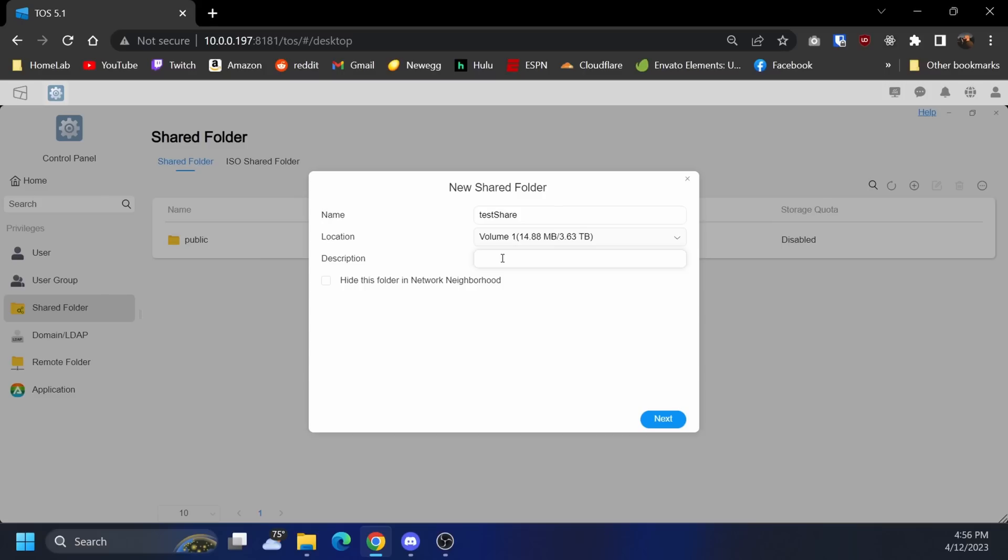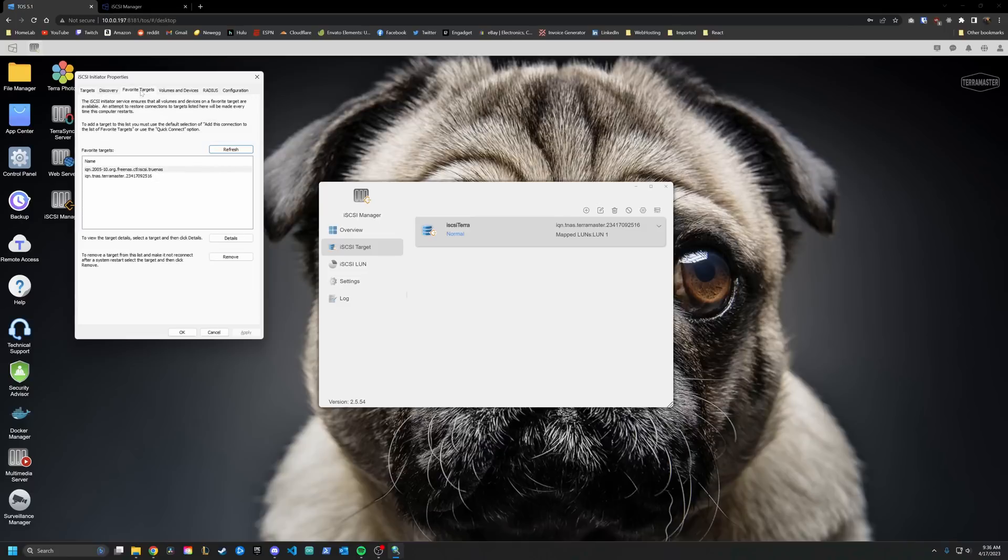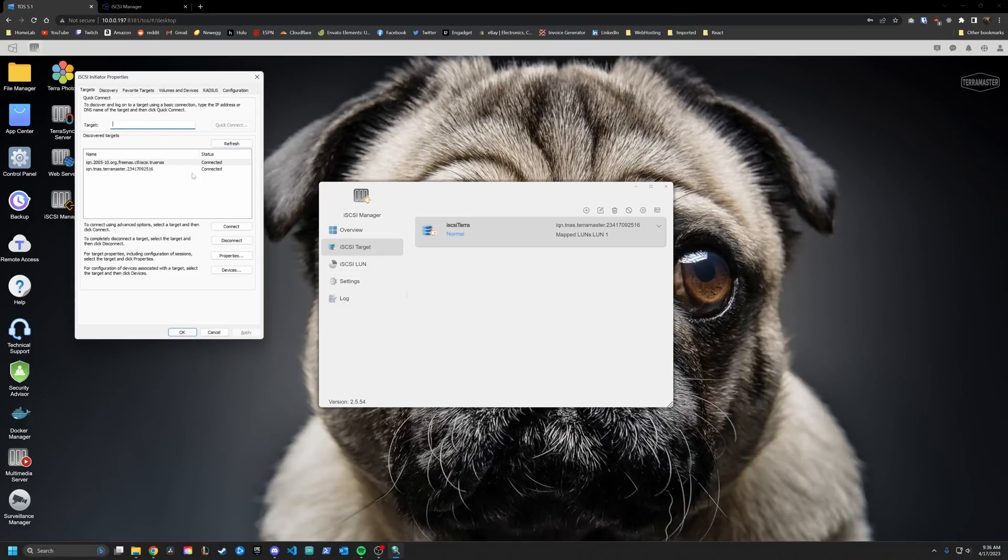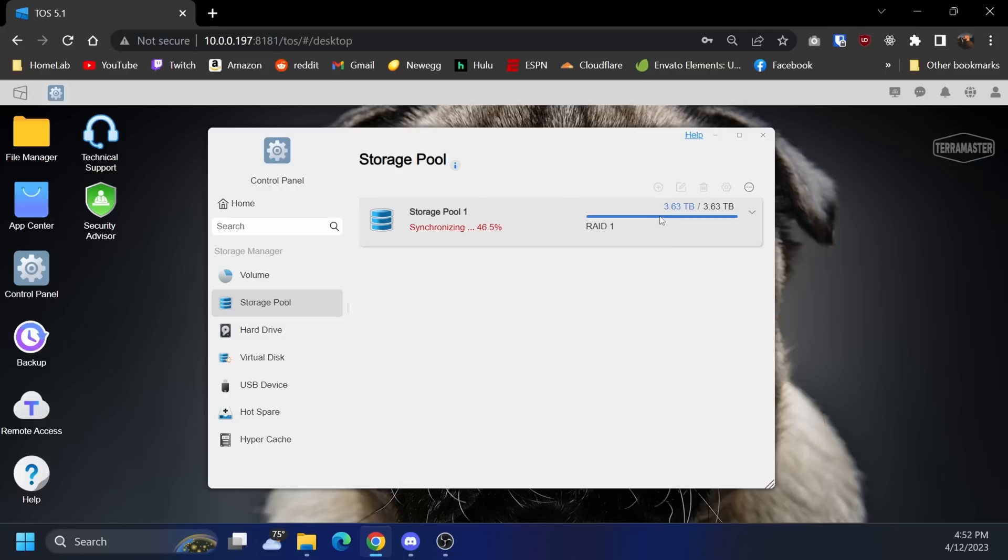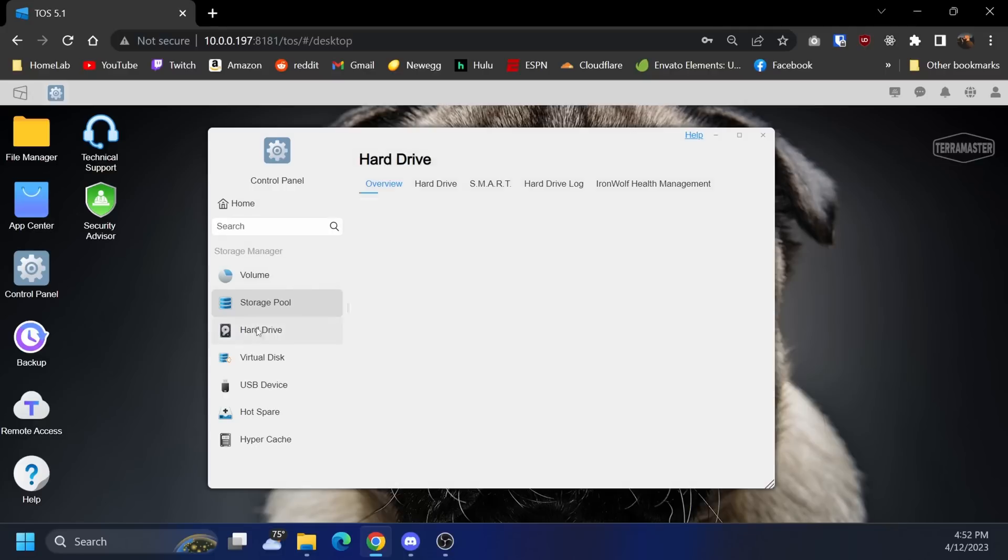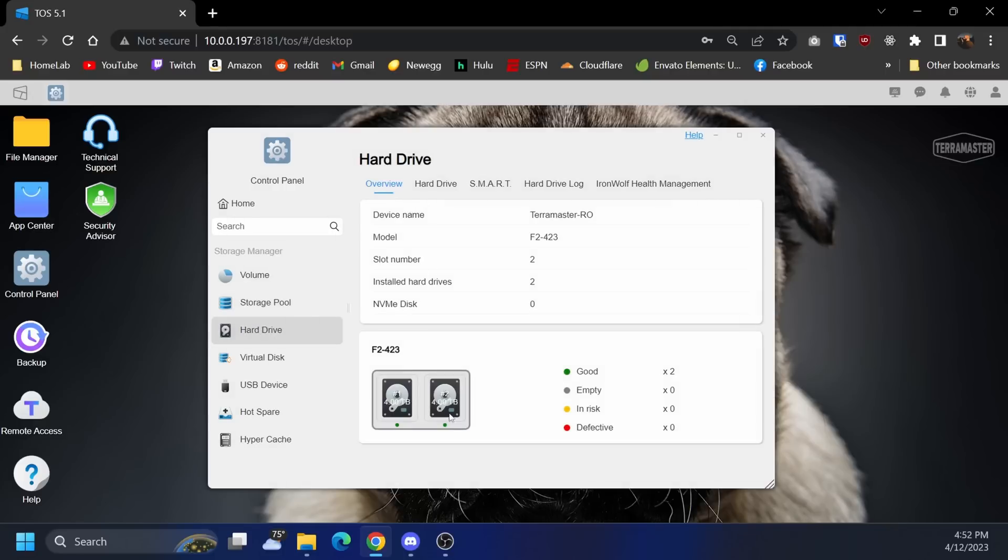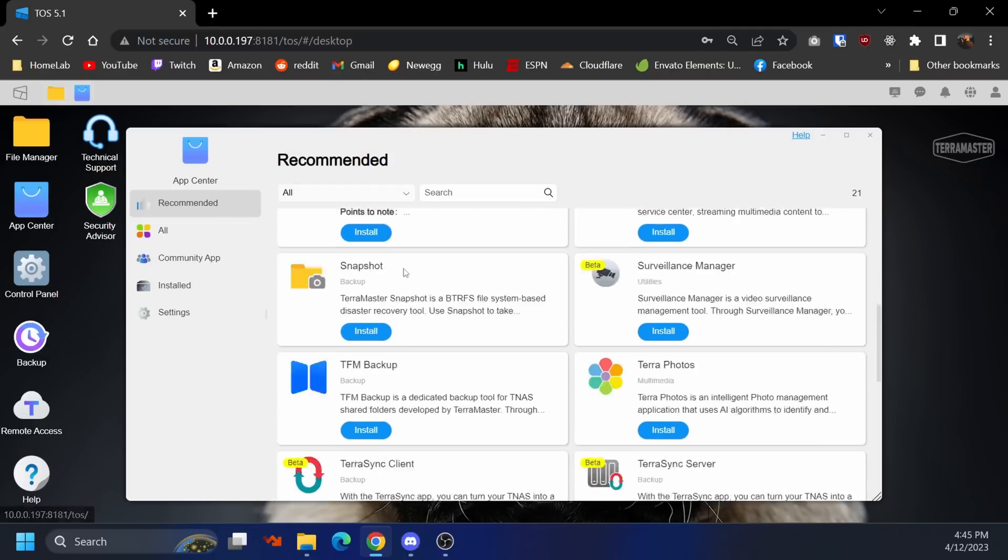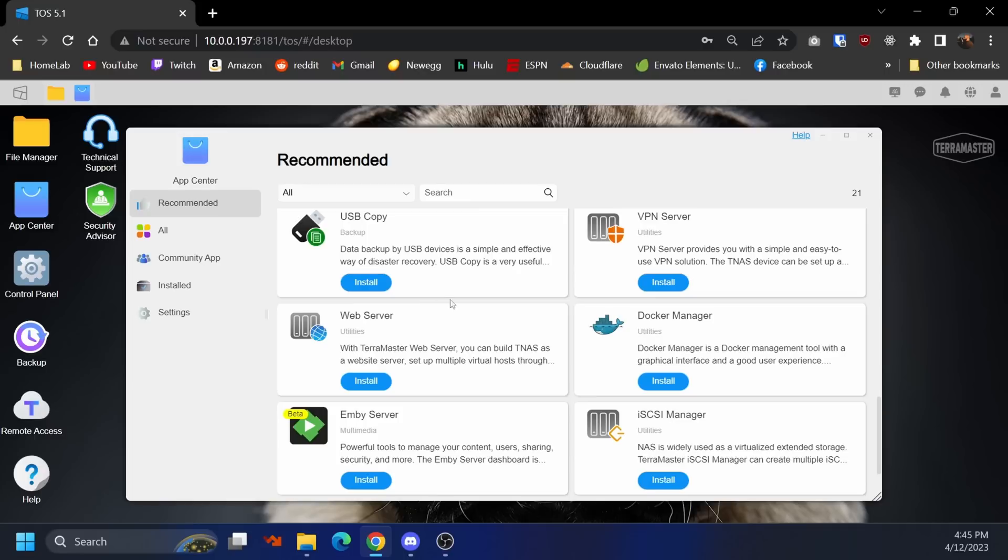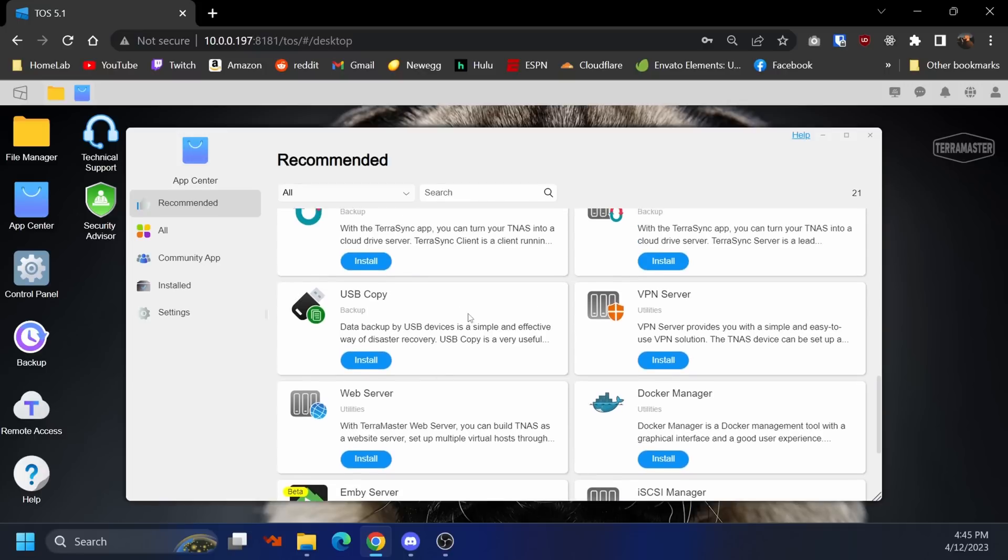Like I said, as a bare-bones NAS it works fine. I was able to set up an SMB share as well as an iSCSI share and transfer over stuff from my network at the expected speeds. So if that's what you're looking for then cool, it's an affordable device that will keep your data safer with a RAID 1 configuration.